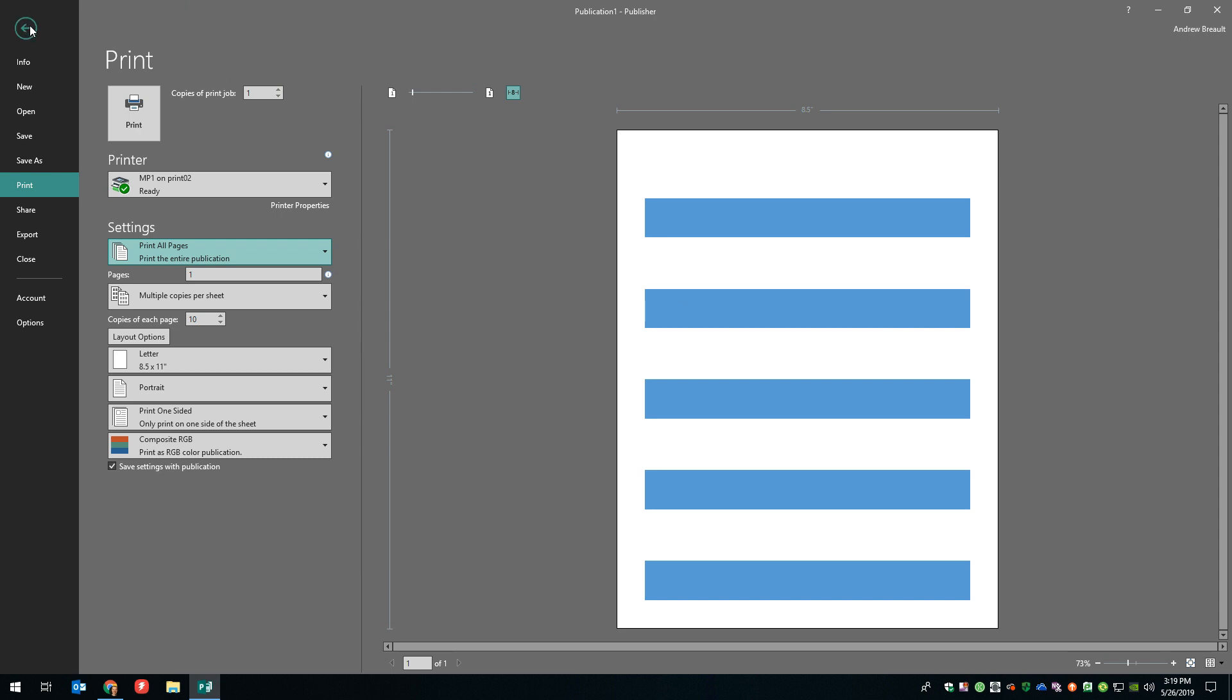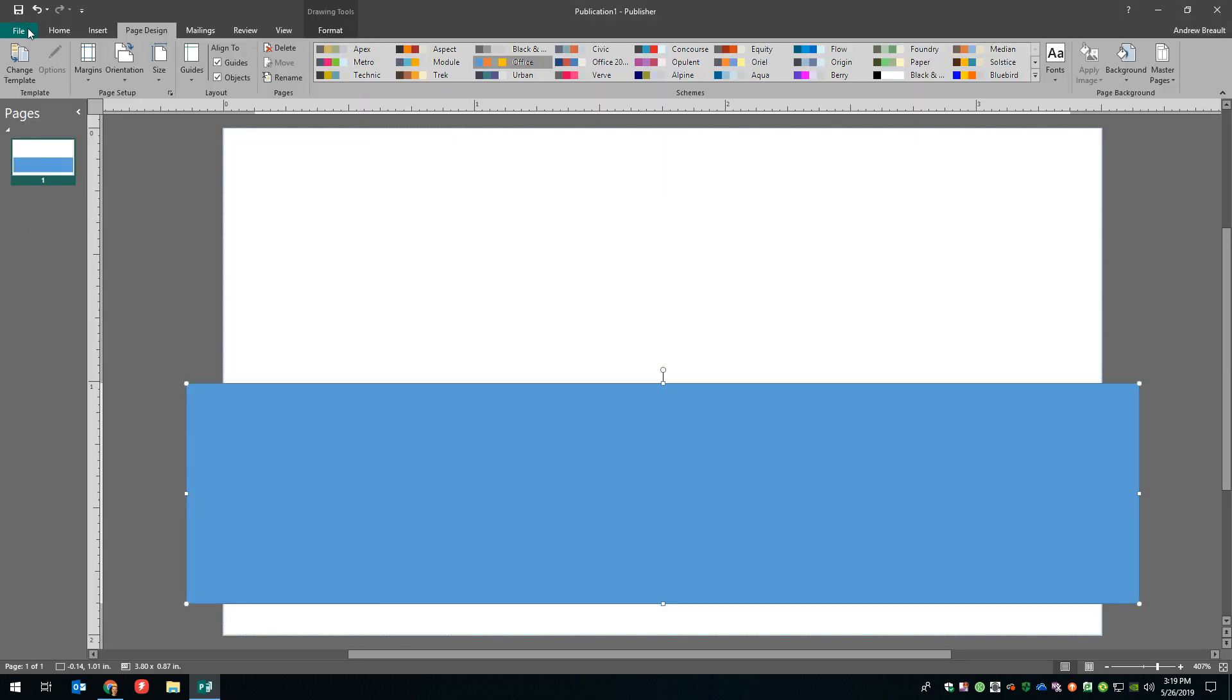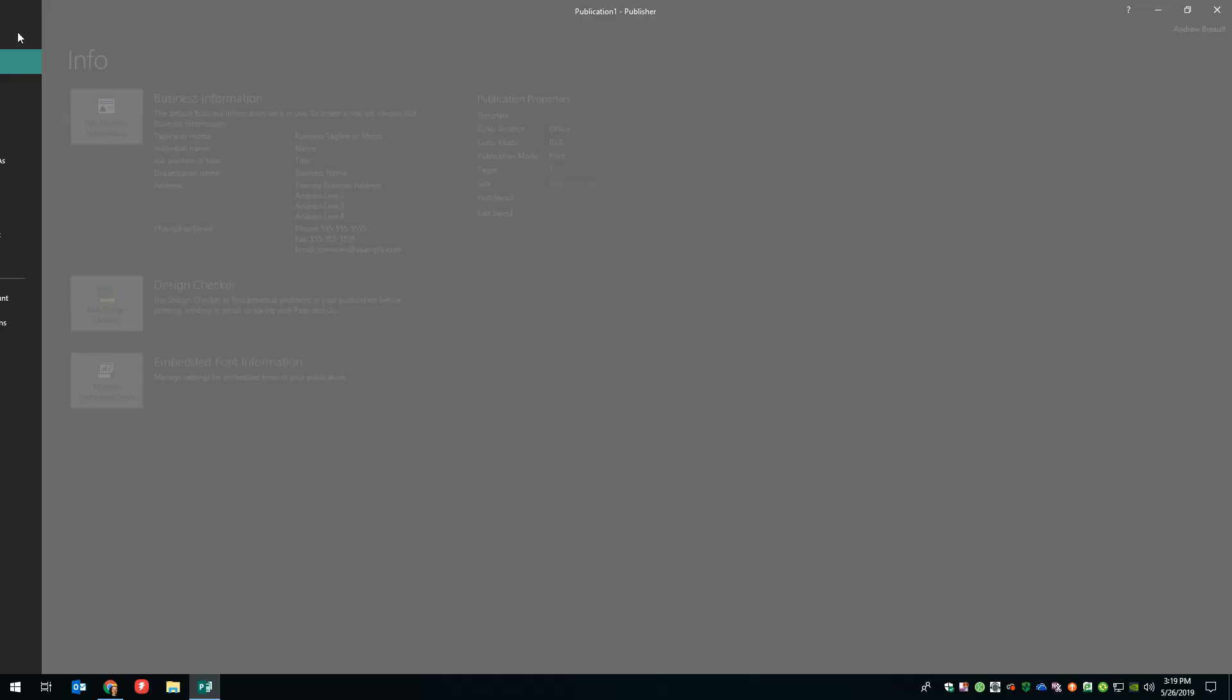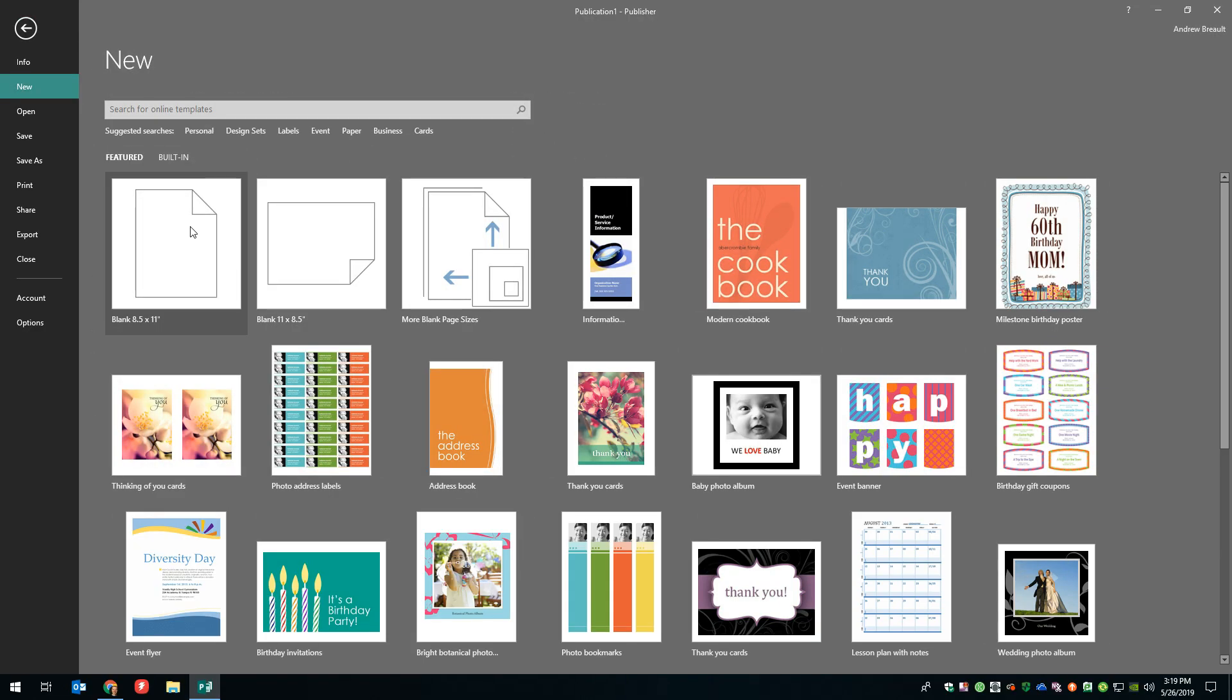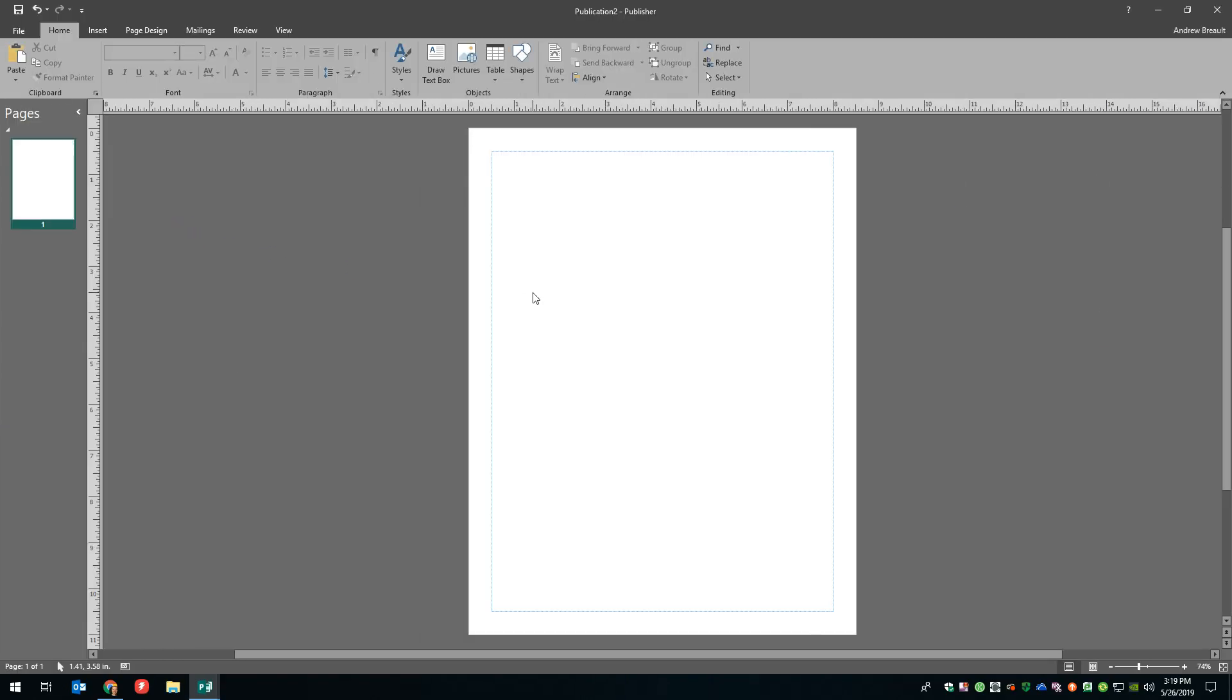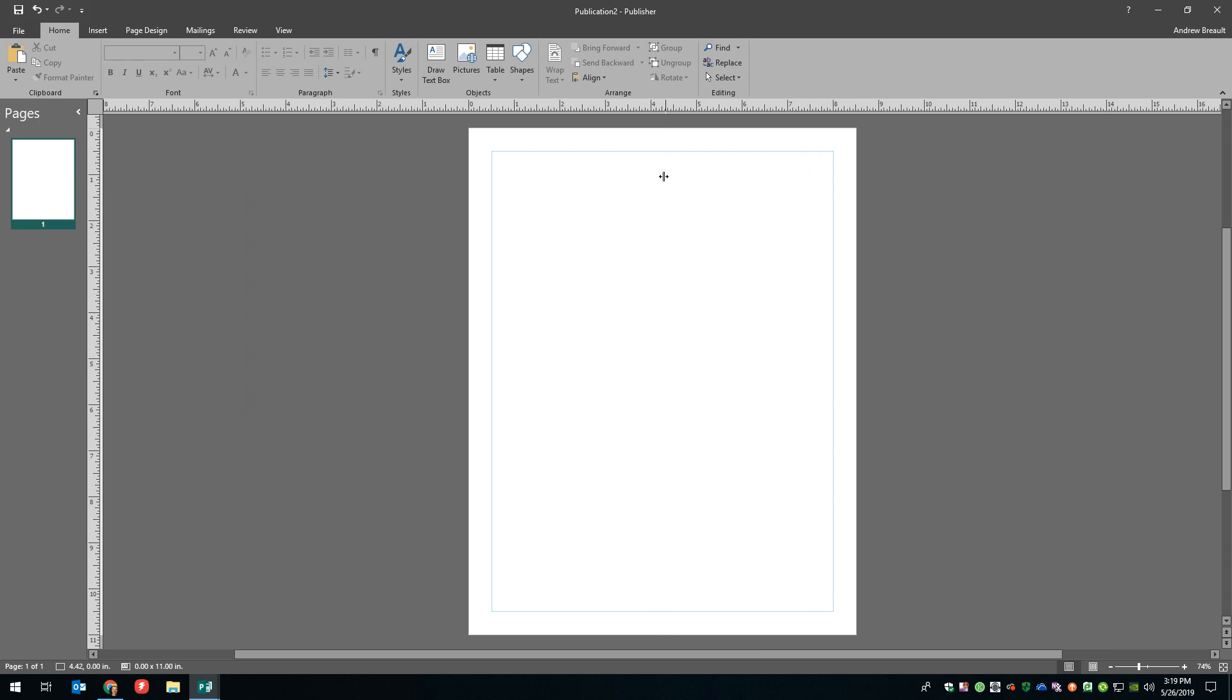Another way that you could do it, it's a lot more complicated, but what you would basically want to do is go into a brand new design or brand new page, and then you're going to use guides. And I would pull a guide out to the center of the page.